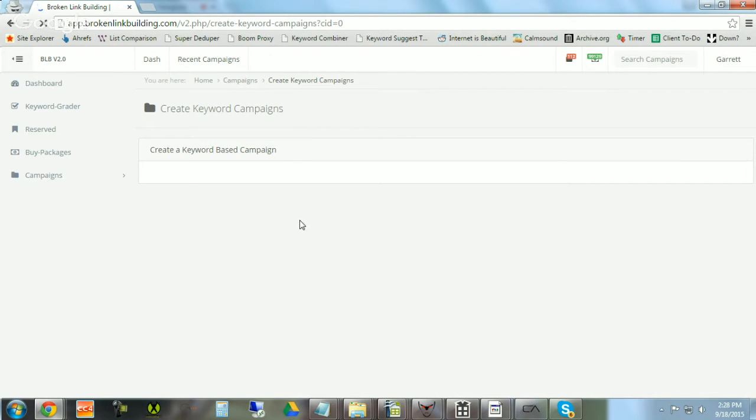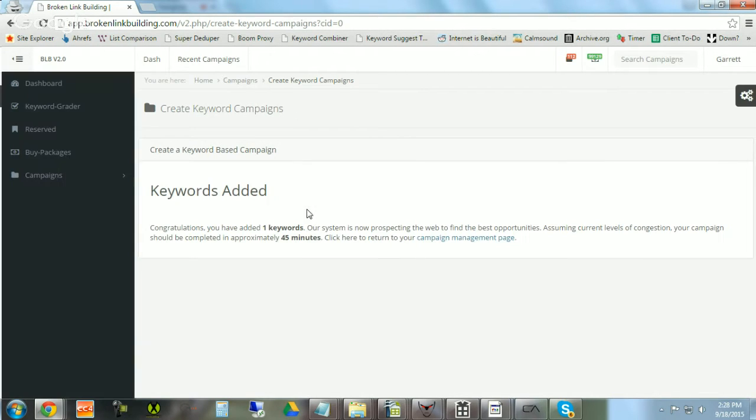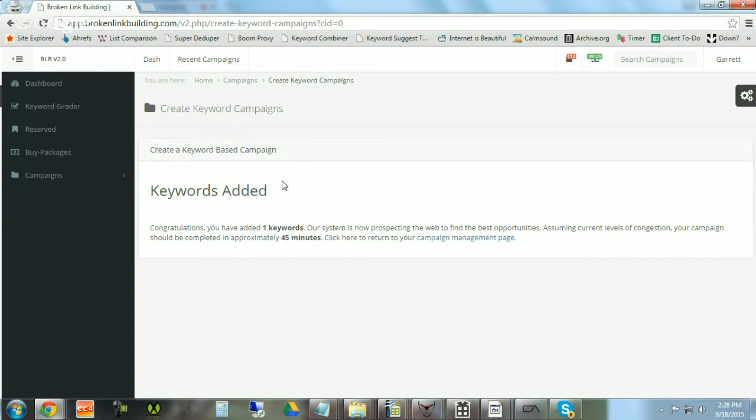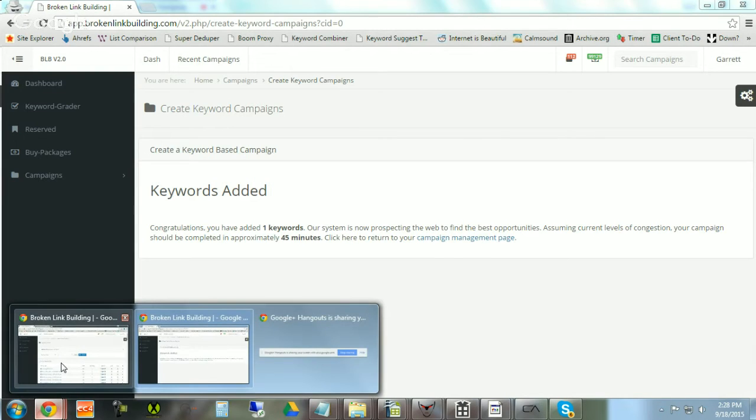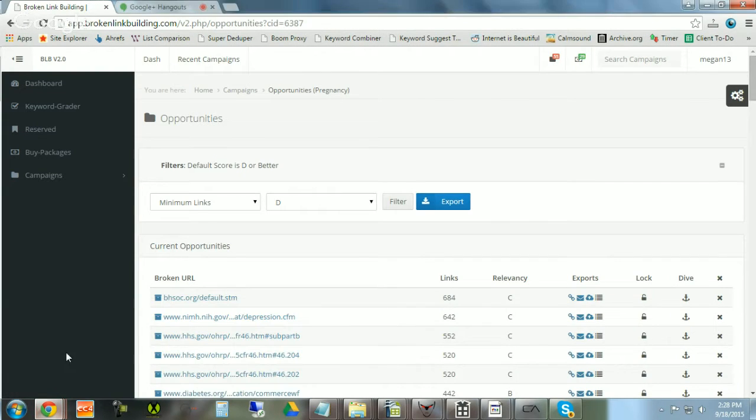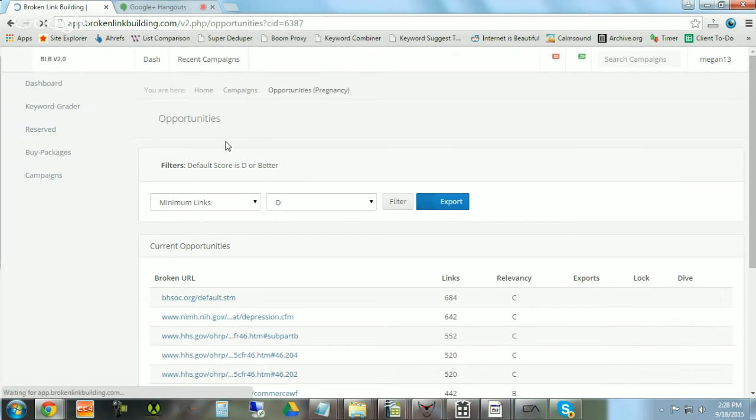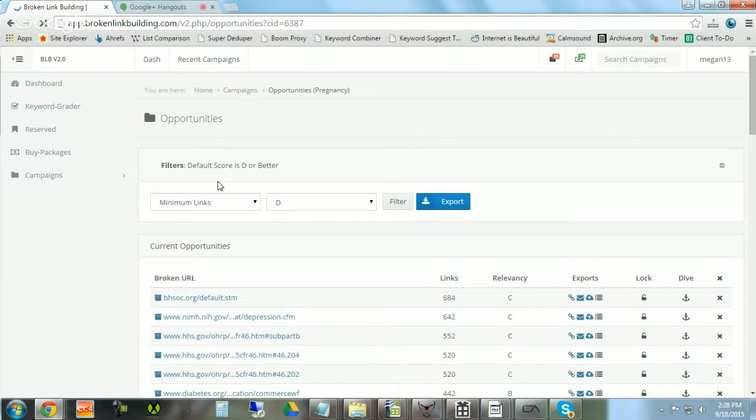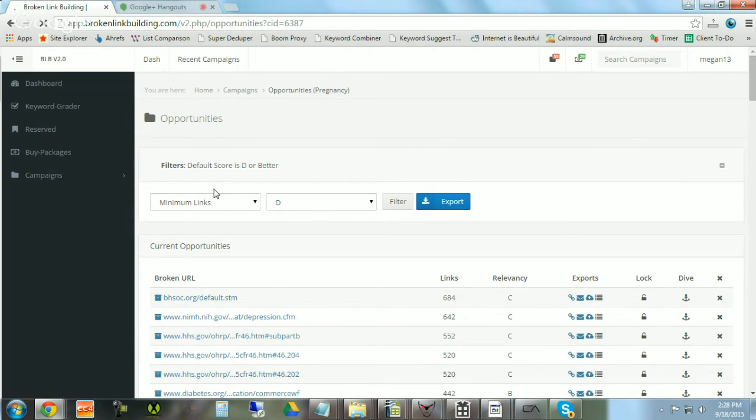Alright folks, so now the tool is going out to find web pages that are dead, that are as relevant as possible to women's health. I'm going to show you an example of what the results page will look like after it's run an appropriate amount of time, and the appropriate amount of time depends on the number of keywords.